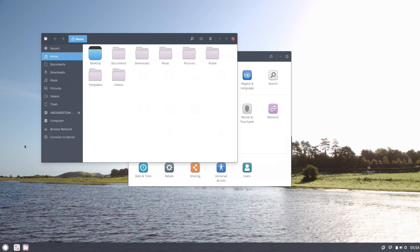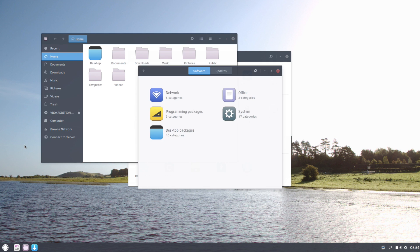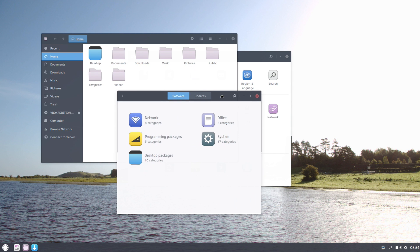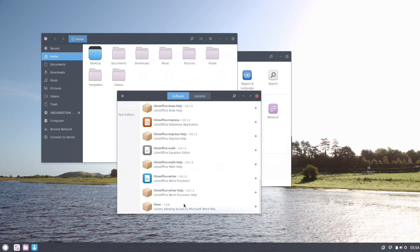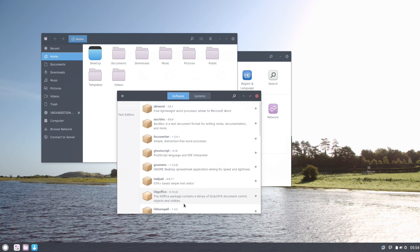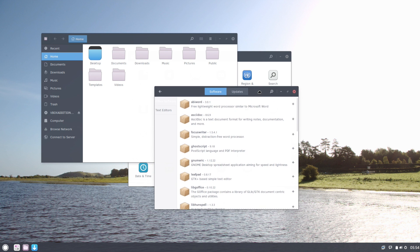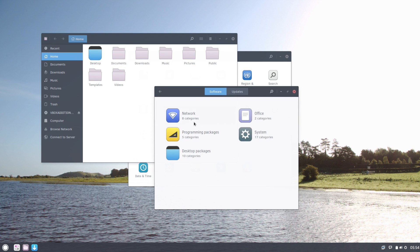This is their own little software manager here. They've got a couple of different categories, and in those categories you can see some packages. Even the package manager itself is very bare-bones. It manages your updates and stuff like that as well, so it's pretty straightforward.